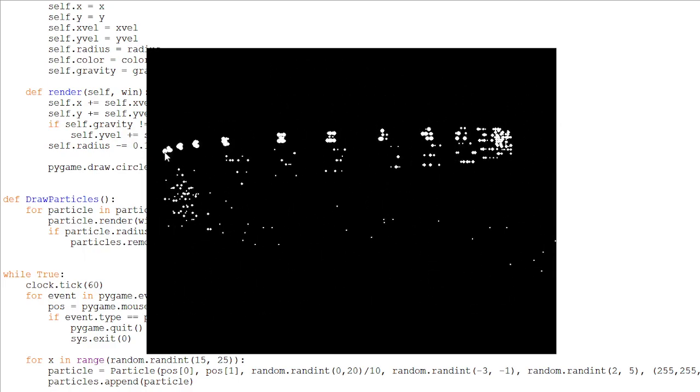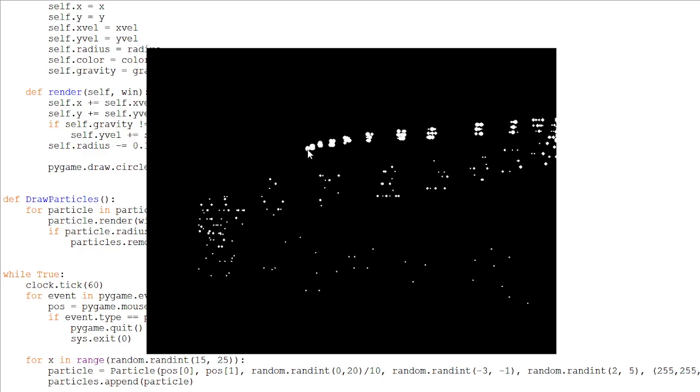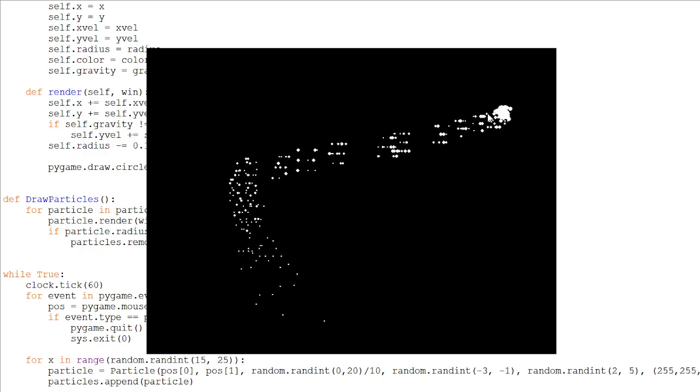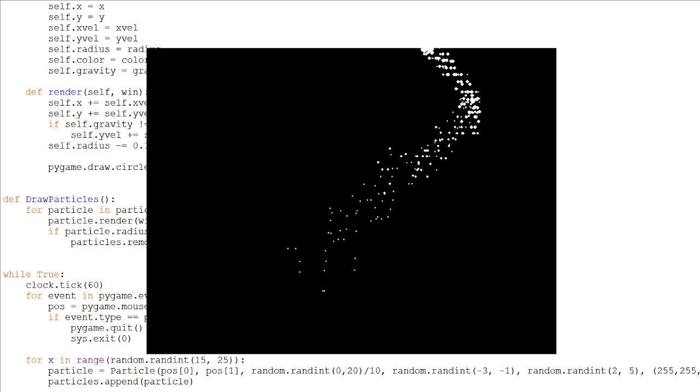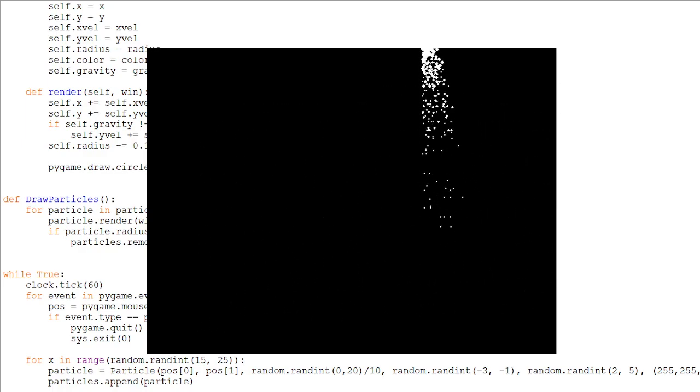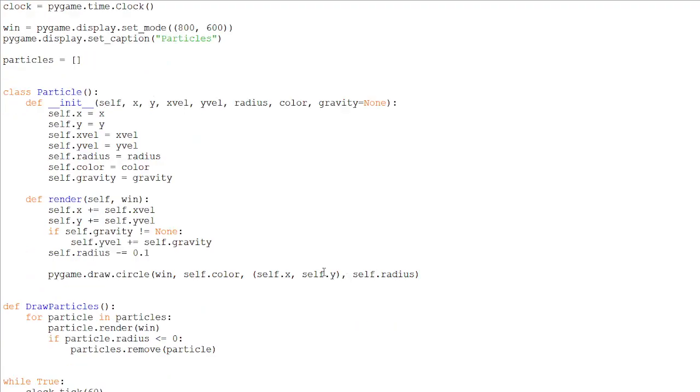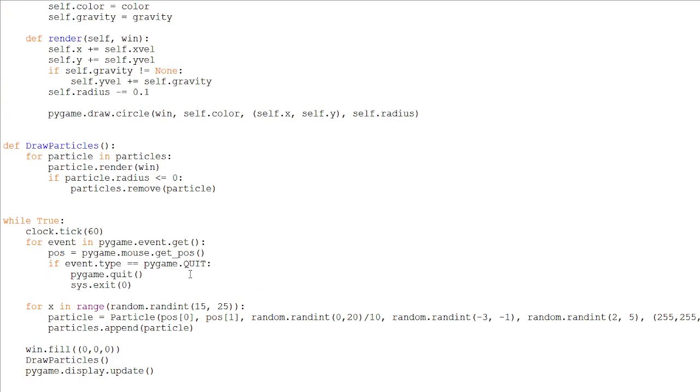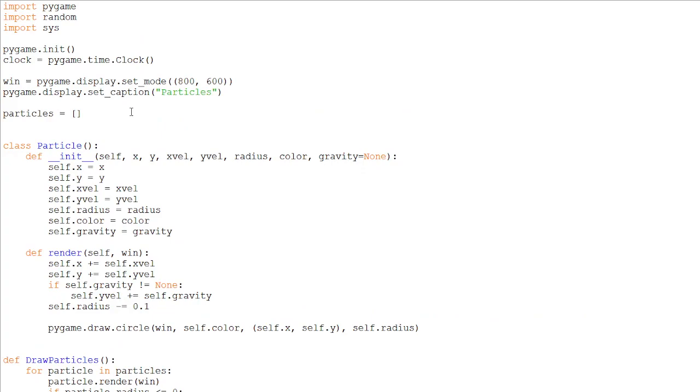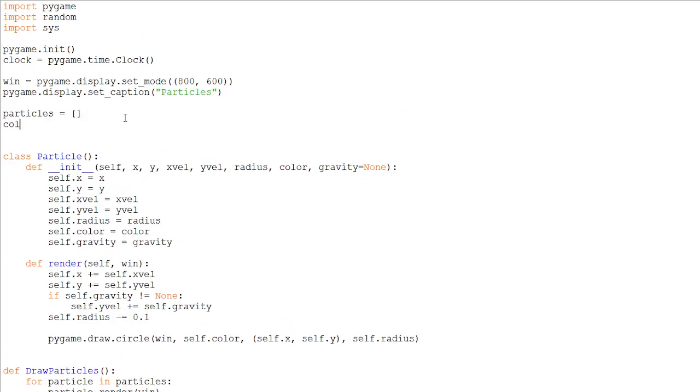So let's make a list of colors now. So we can make a cool firelight effect. So colors will be equals to a list of colors, which will be RGB red, green, blue. So let's make red one of the colors, which will be 255, 0, 0.